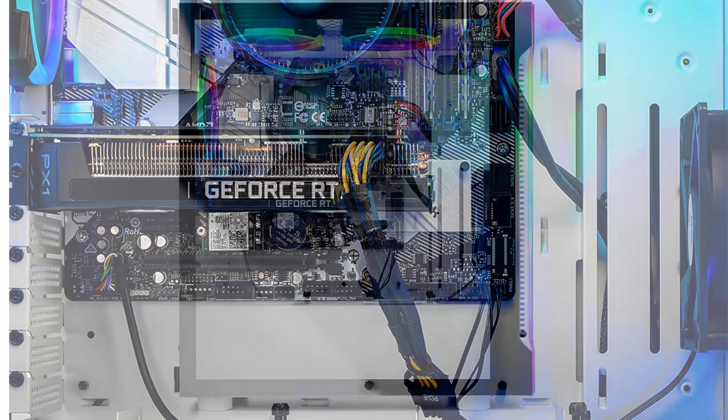GeForce RTX 3060 12GB GDDR6 graphics card, brand may vary.